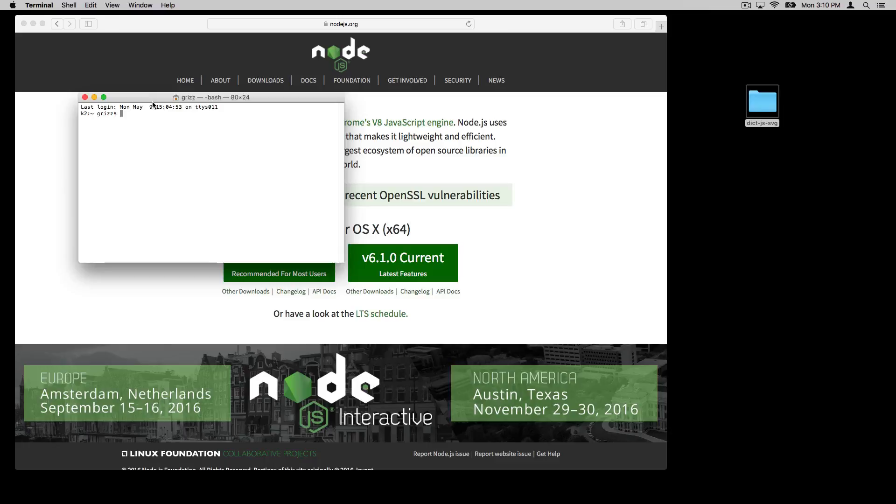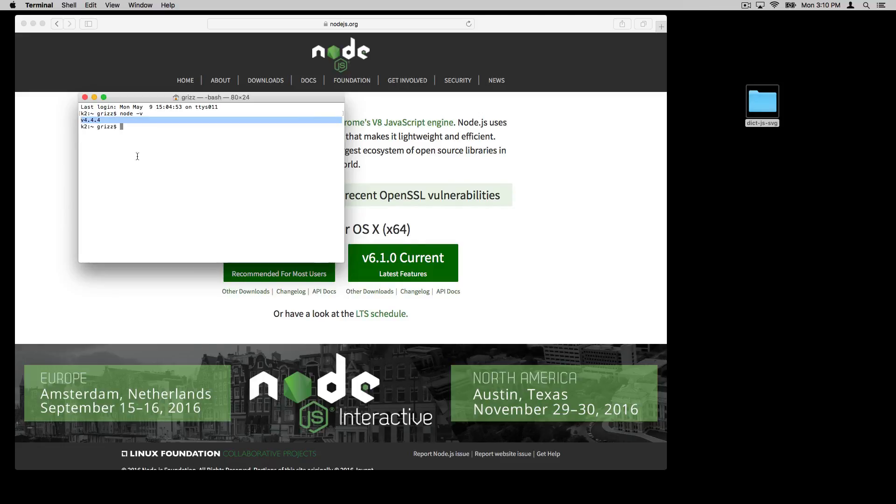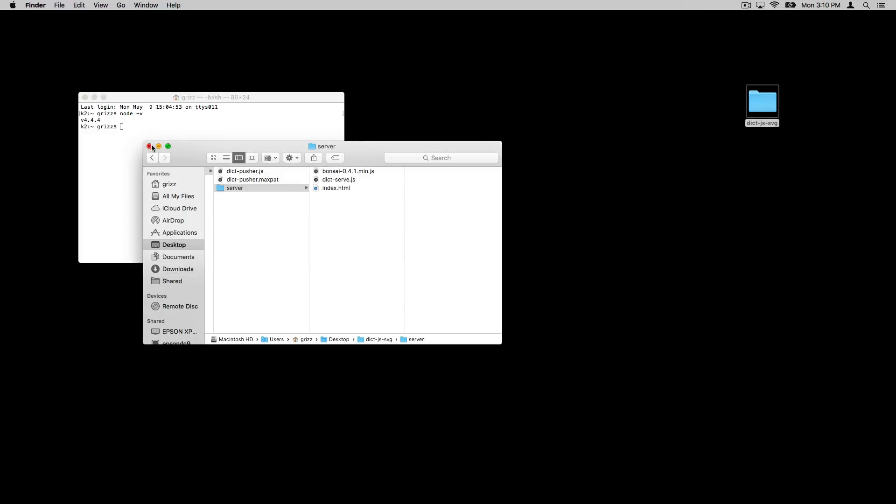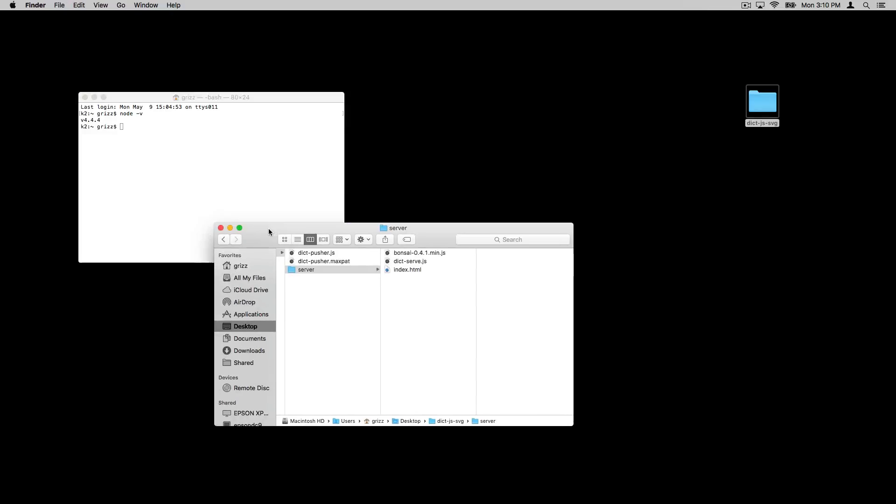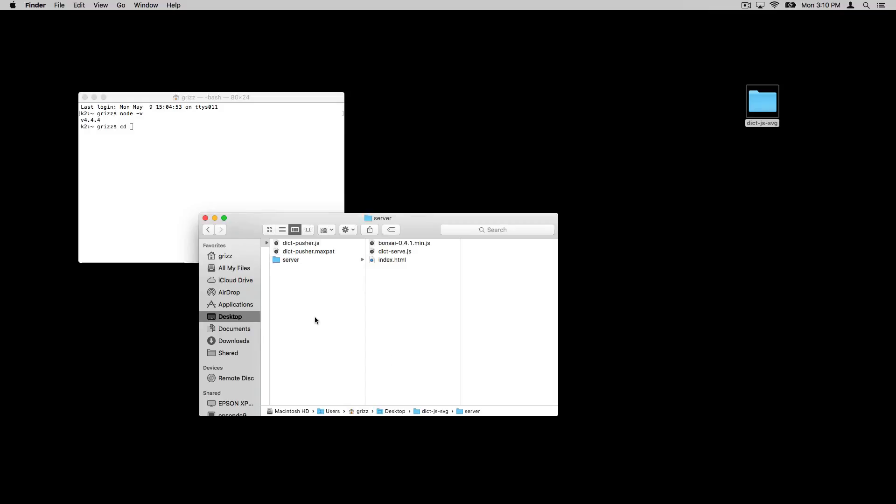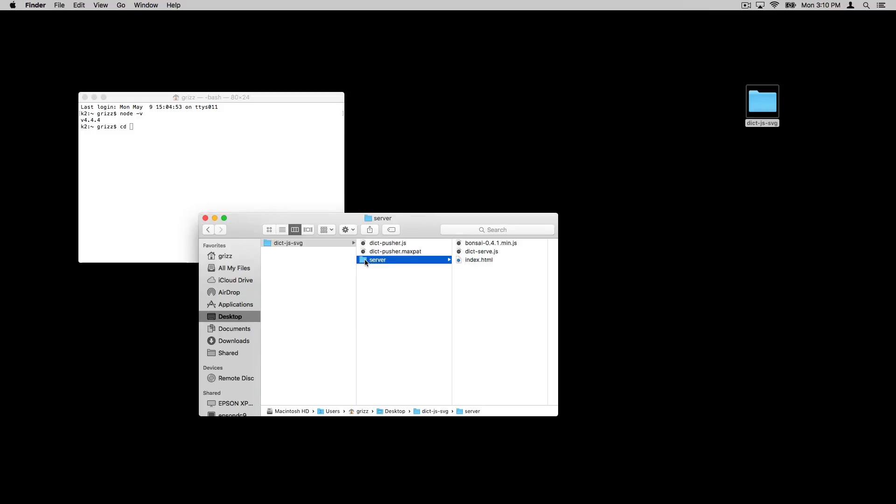And if you've done that, you should be able, using the Mac terminal, run node -v and it will tell you what version you have installed. Indeed, I have version 4.4.4 installed already. Go ahead and minimize that window. And I'm going to cd into this folder, which I will also have up on the page with this video.